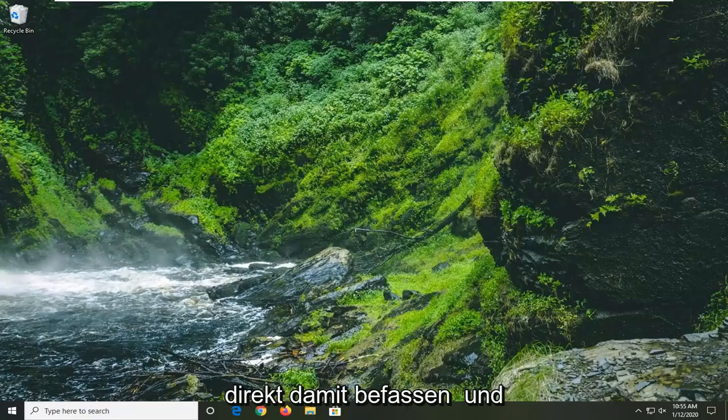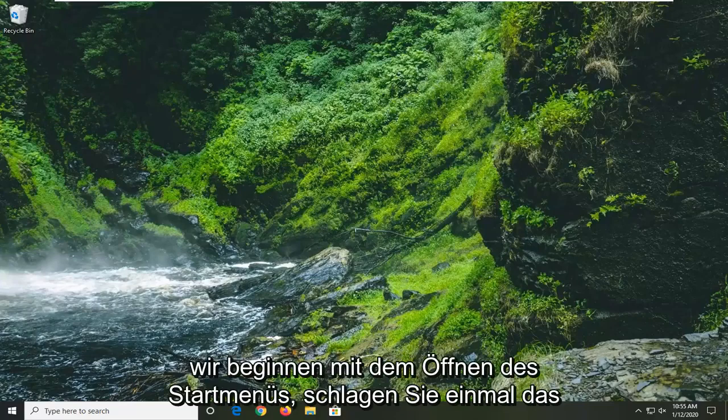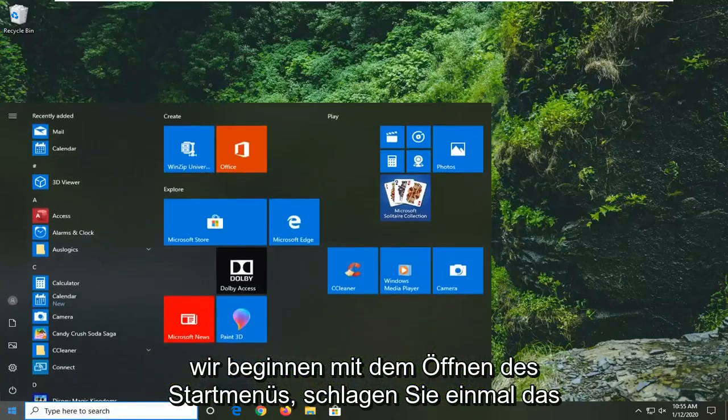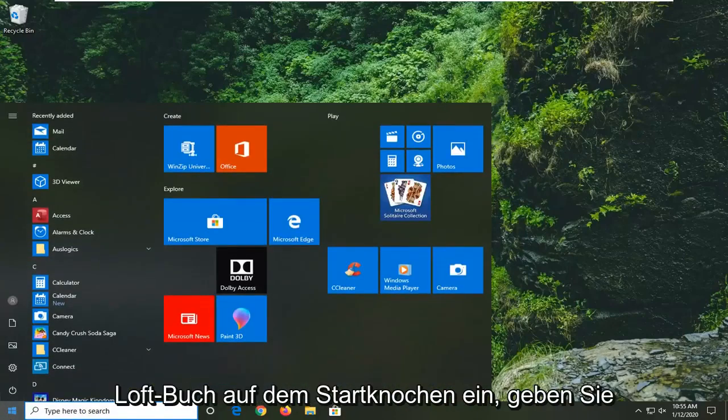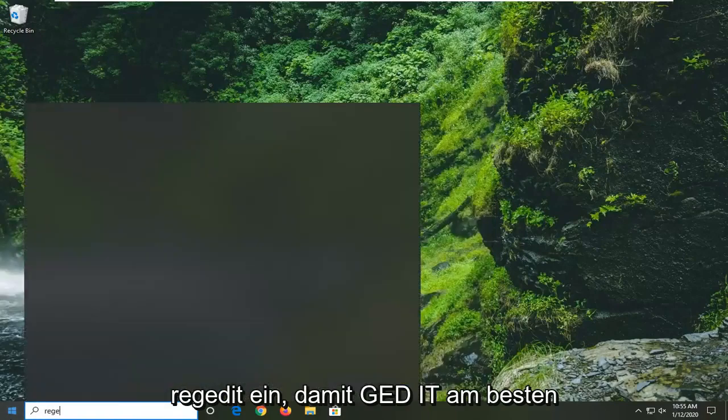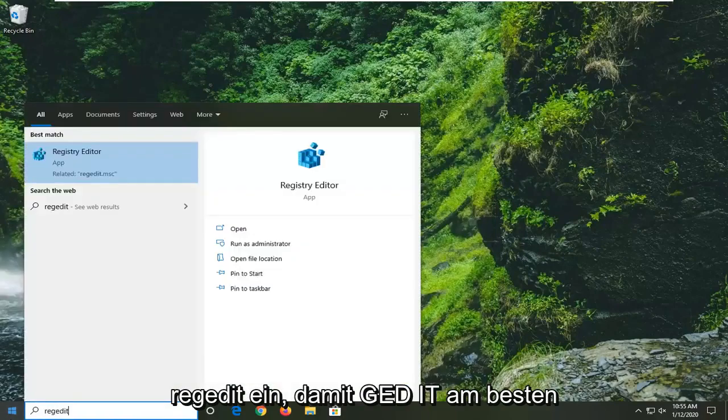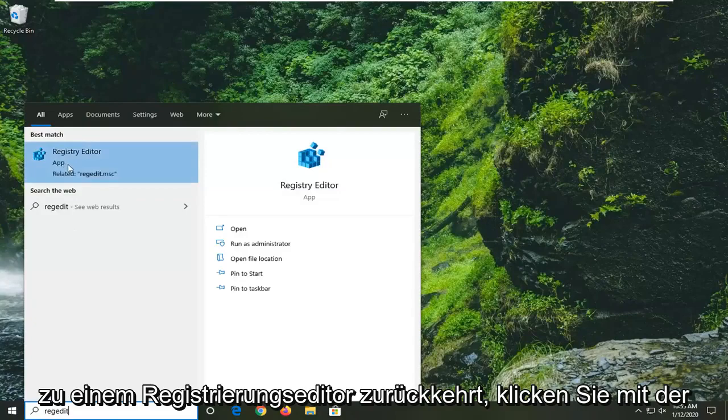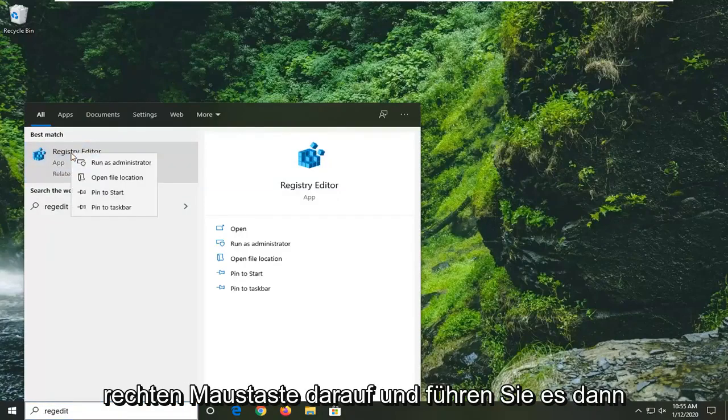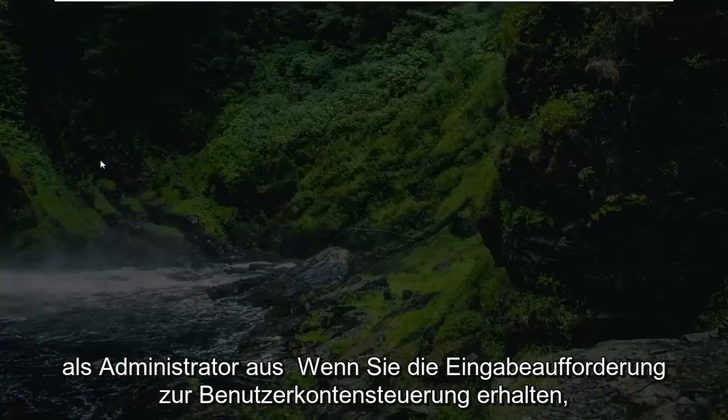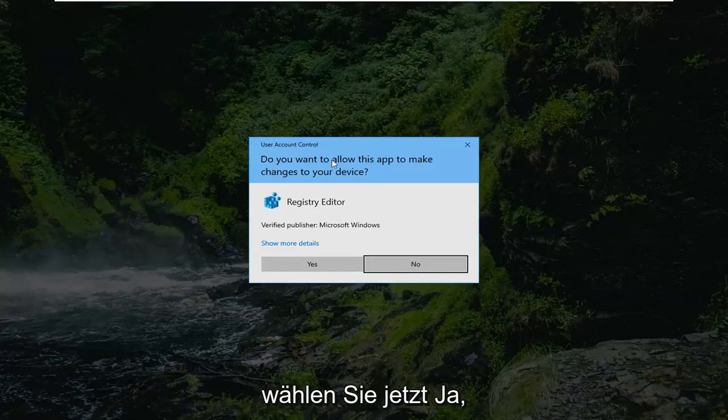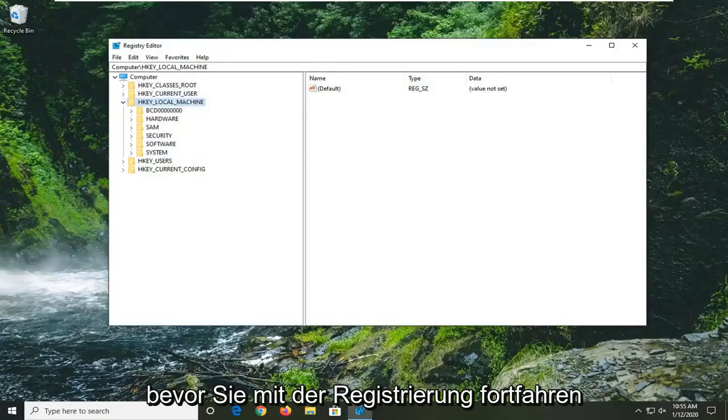We're going to jump right into it and start by opening up the start menu. Click on the start button one time, type in regedit (r-e-g-e-d-i-t). Best match should be Registry Editor. Right click on that and select run as administrator. If you receive a user account control prompt, select yes.